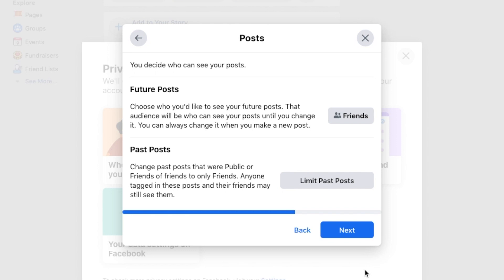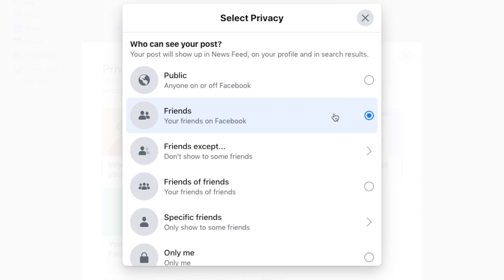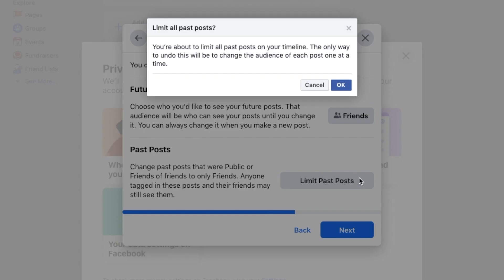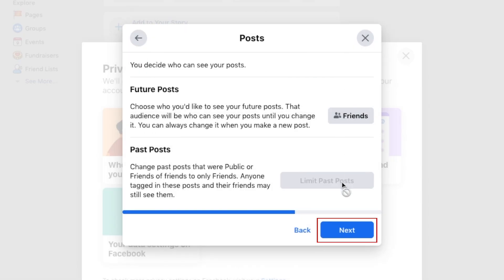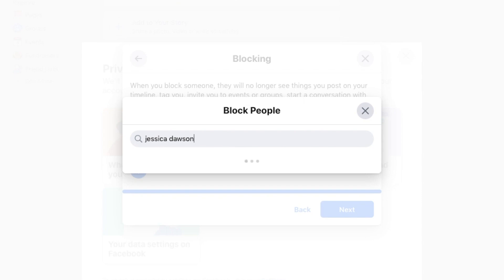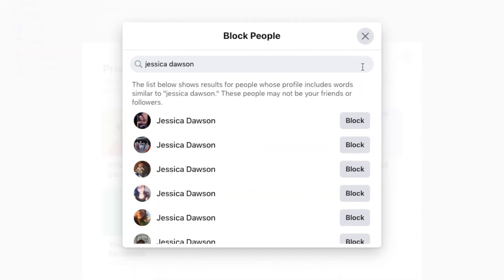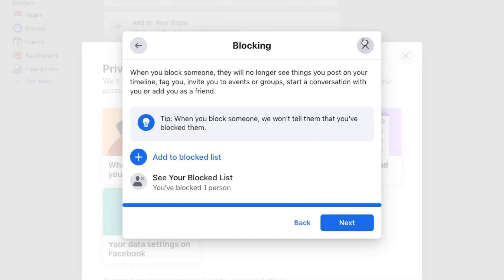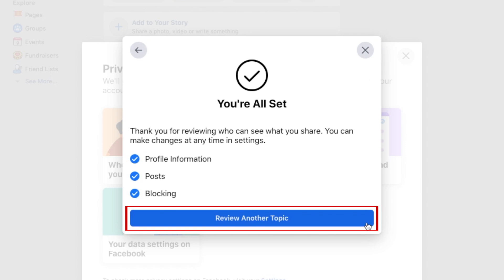Now you can decide who can see your posts. Follow the same steps to set privacy settings for your future and past Facebook posts. Click Next. Now you can check up on your blocked list. See who you've previously blocked and add more users to your blocked list if you like. Once that's finished, you're done with this section. Click Review Another Topic to move on.